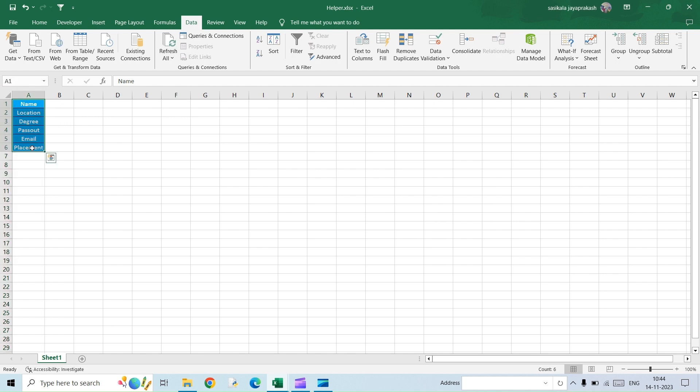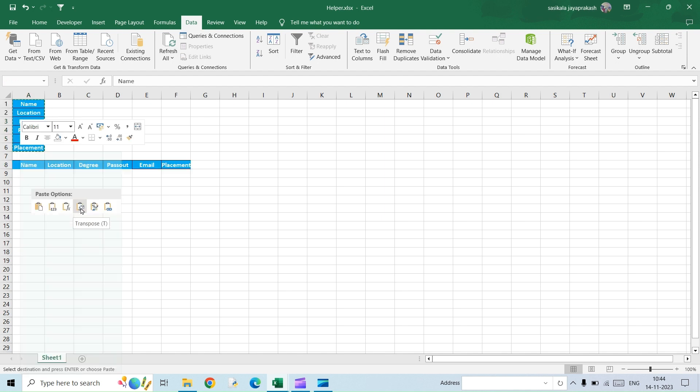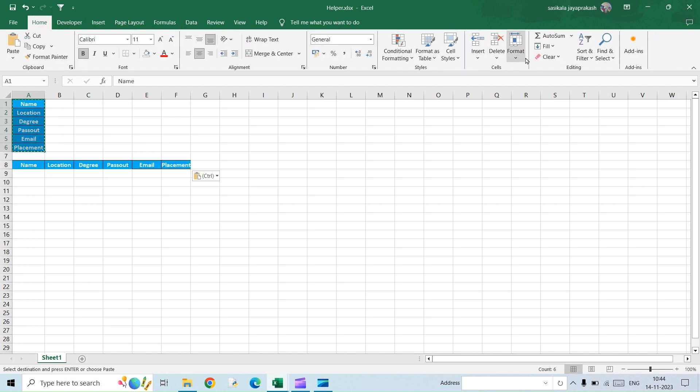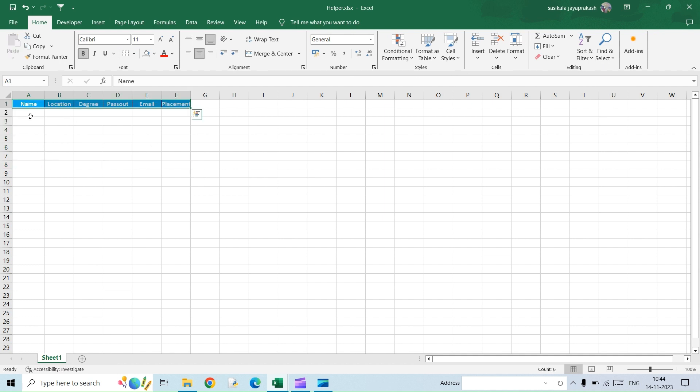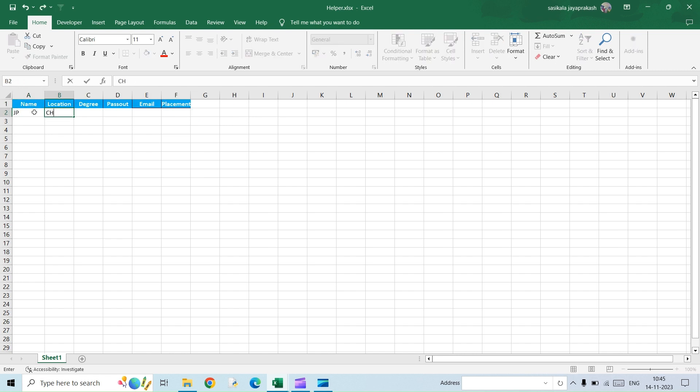So I'm going to remove it. Again, I will copy this and paste transpose so that I'll get it converted into rows. So I'm going to clear this off. We are done. I'm just going to give a random data here just to fill in the details. Okay, so the data is ready. Save this.